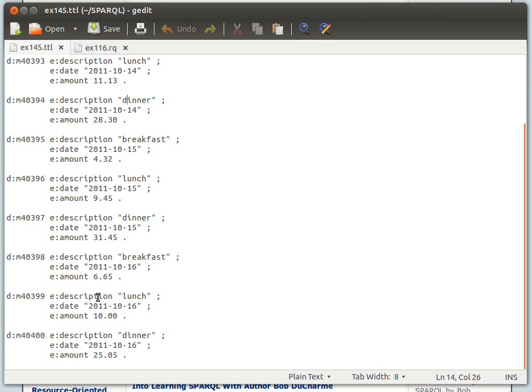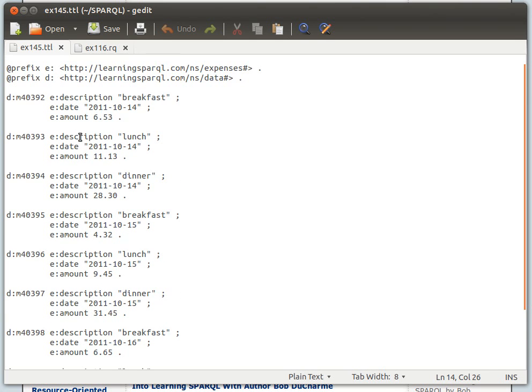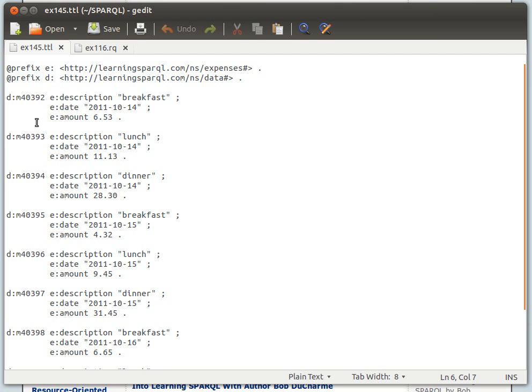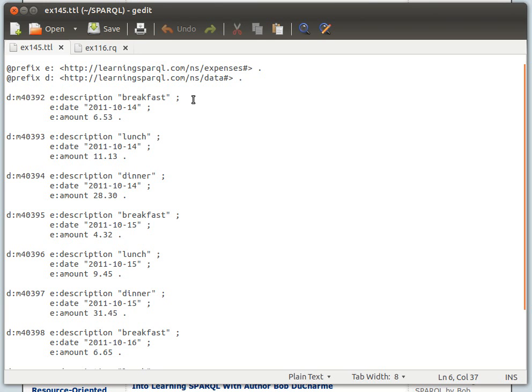We have what looks like a meal ID, its description, and then the date, maybe the sale date in string format, and then the amount. The shortcut format is used here without having to repeat the subject, using the semicolon as we explained before.